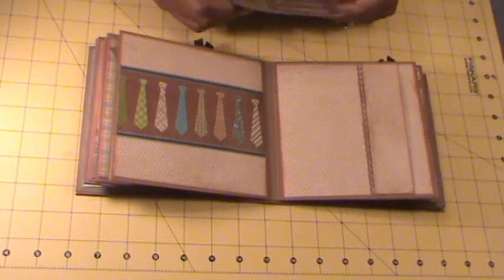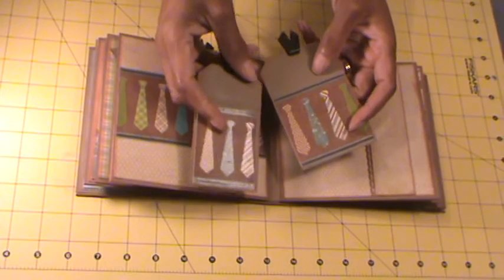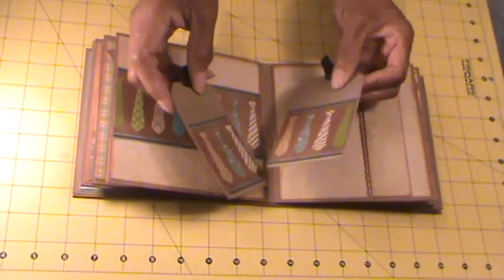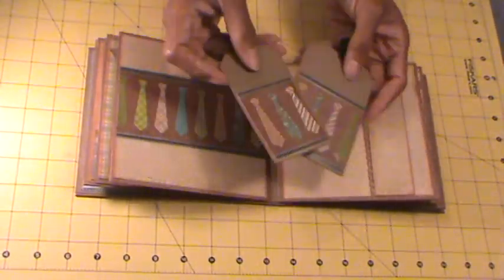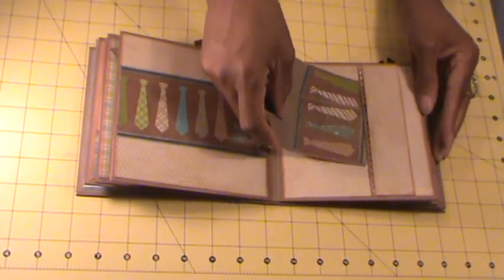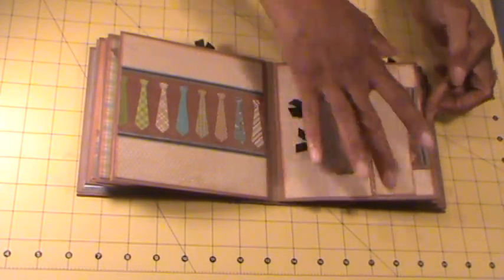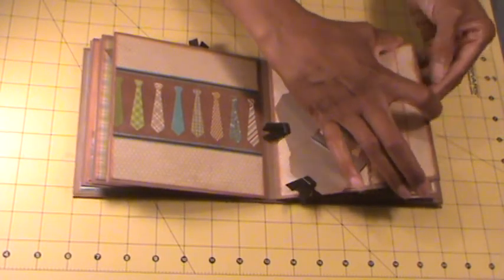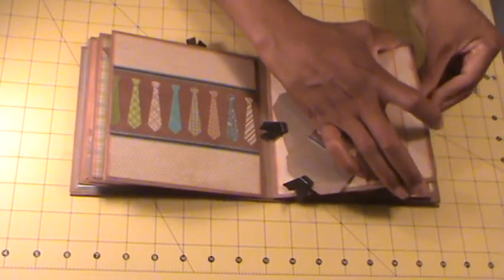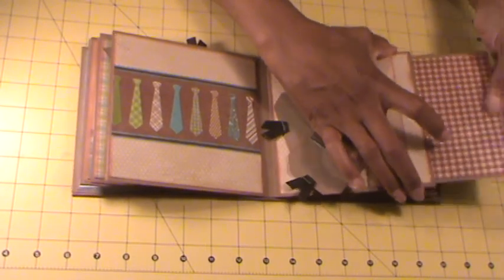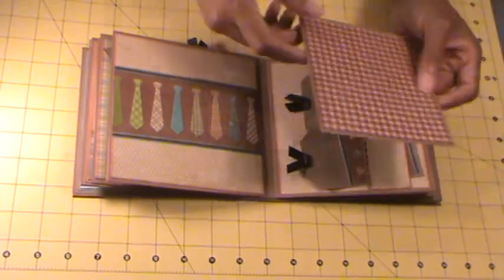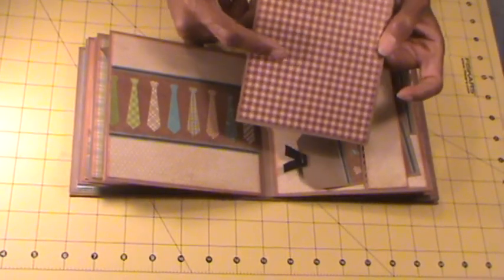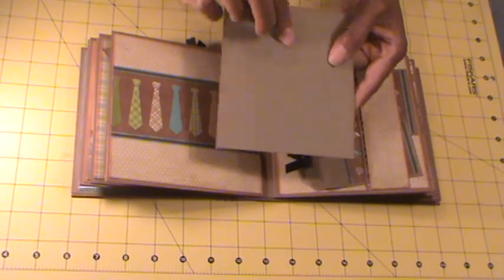You can add a photo here. And these tags are for photos and journaling. And I just added some of the pattern paper to the tag. Another pull out. More photo space and journaling there.